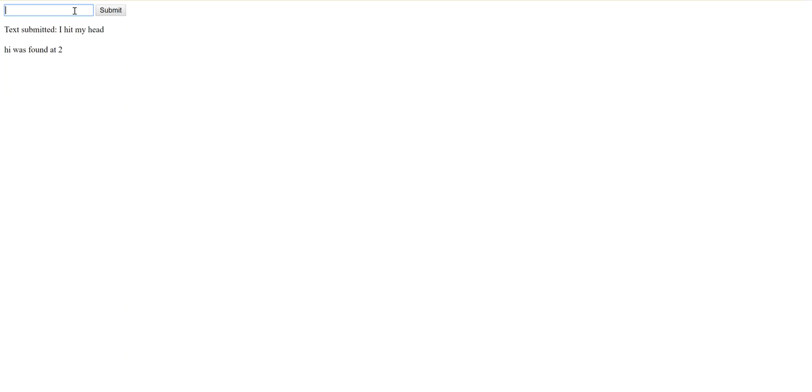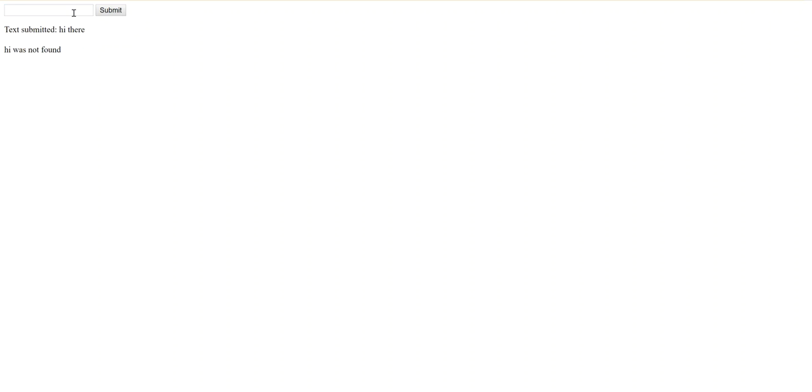Now I want to show you something peculiar. If I put this at the beginning and submit, it tells me it was not found. Let's see, does it also tell me it's not found if I type something that just doesn't have hi in it? Yeah.